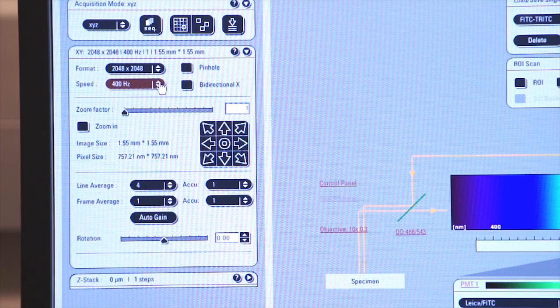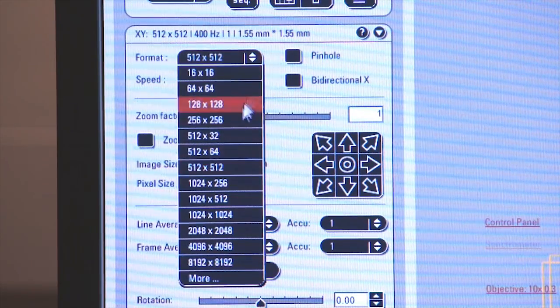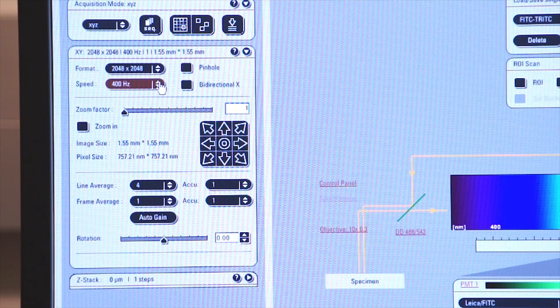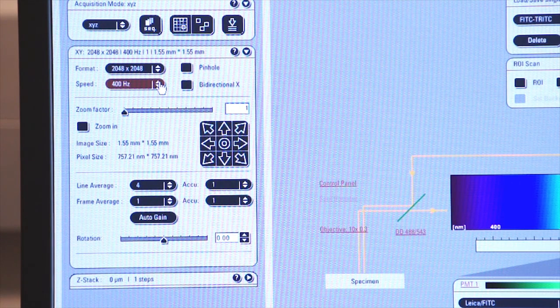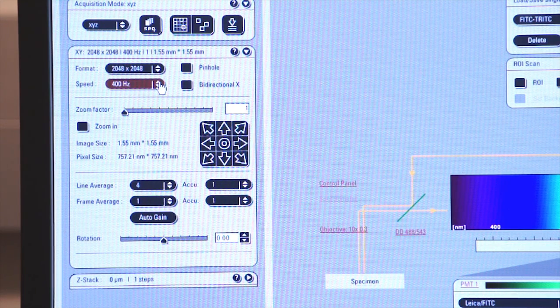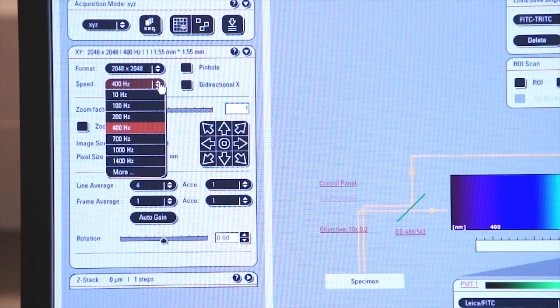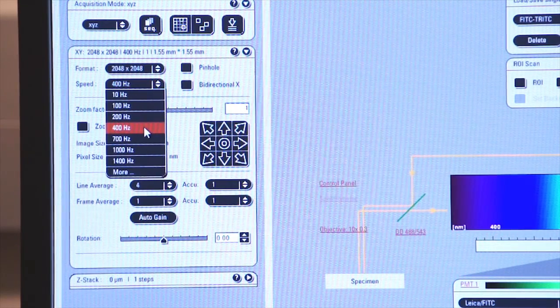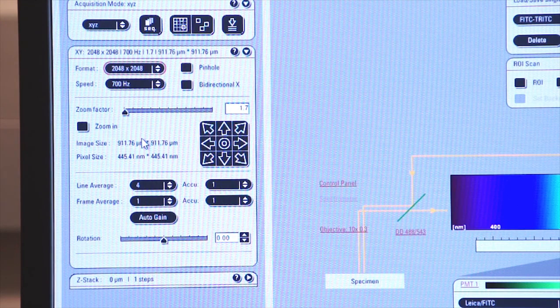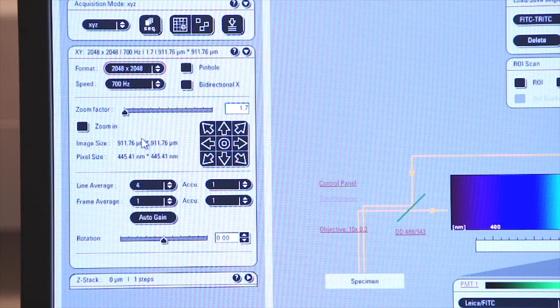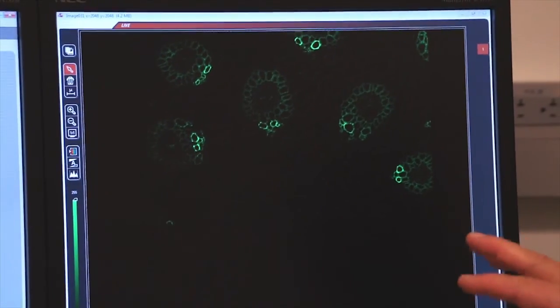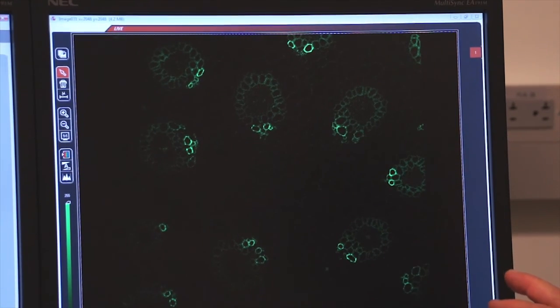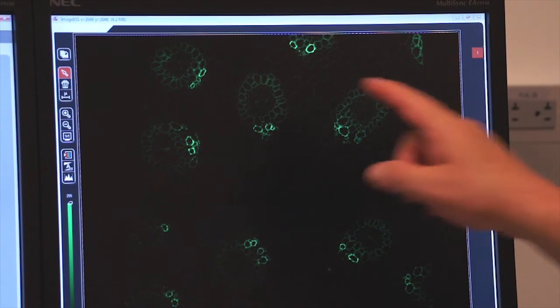You notice when we increase the resolution of the digitizer to 2K by 2K, the speed of our scan was slower. Particularly when we use line average to average out all the noise. In order to increase the speed of the capturing of the image, we can increase the speed of the processor. So we've been at 400Hz, let's go to 700Hz and we'll capture an image again, and we'll watch how the speed of the capture increases as a result of speeding up the digitizer. So it's a little bit faster than it was before. Remember we're doing 4 lines of average.